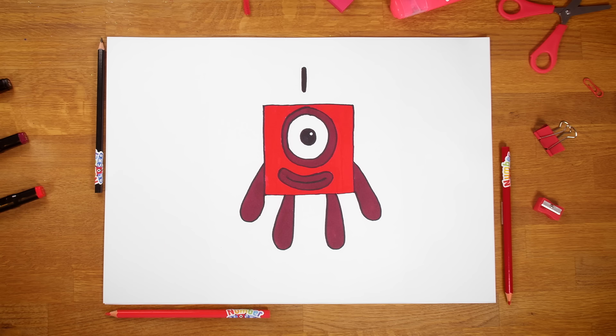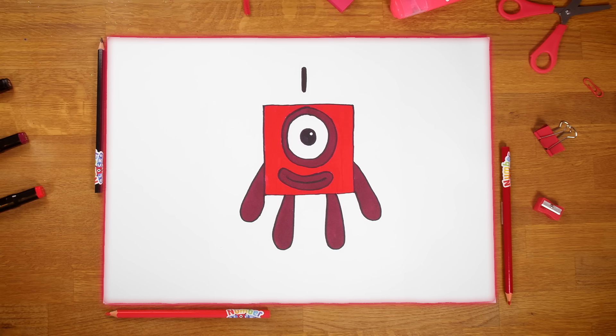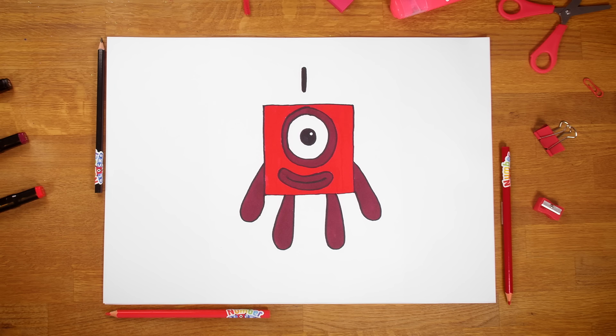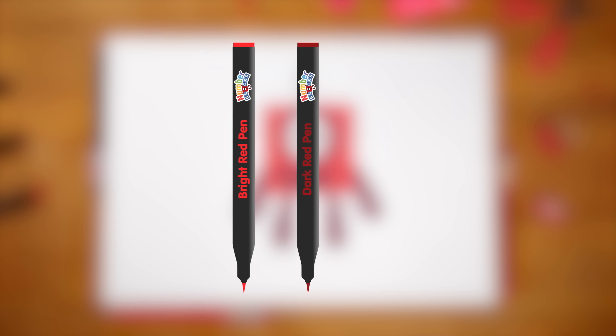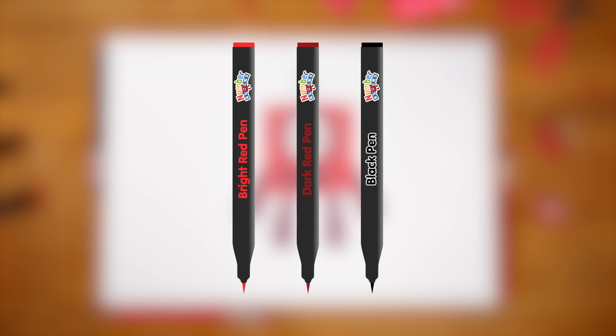To begin, you'll need a piece of paper and some pens. To draw Numberblock One like this, you'll need these colours: a bright red, a dark red, and black.